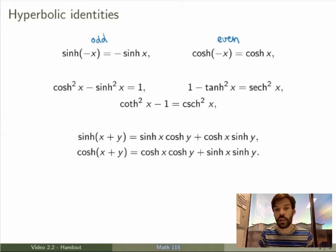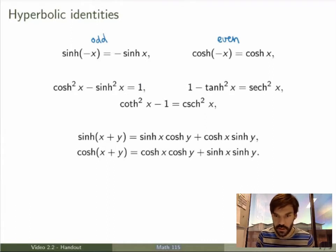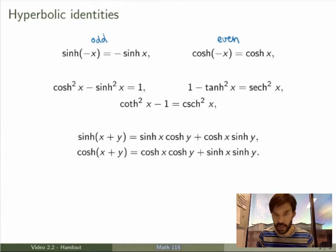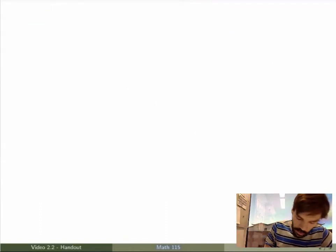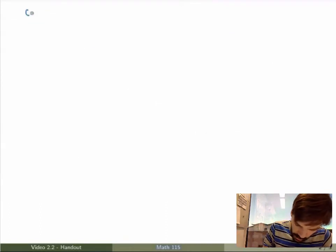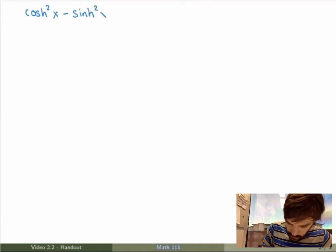What I want to do now is prove this one — that's the only one I'll prove. The others will be left as an exercise, but it's actually quite an instructive exercise to prove these identities. So let me prove the identity: hyperbolic cosine squared of x minus hyperbolic sine squared of x equals 1.